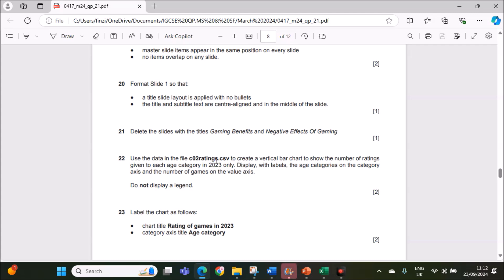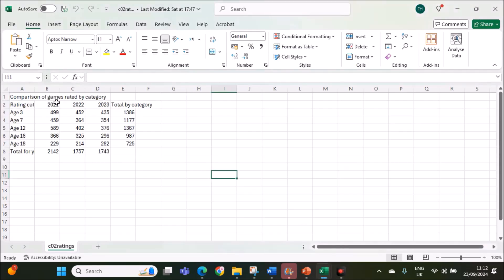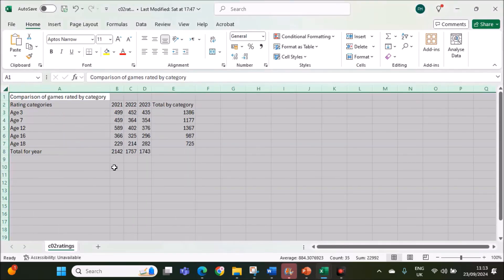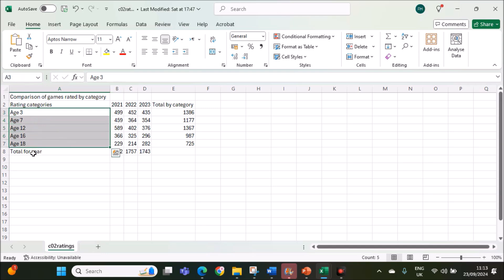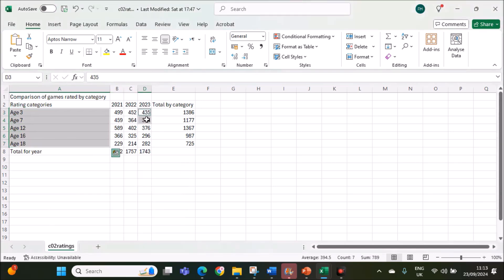Data in ratings.csv to create a vertical bar chart to show the number of ratings given to each age category in 2023 only. Display with labels, age categories on category axis and number of games on the value axis. This is the required file. For each age category, we have to show the ratings only for 2023. Select the age category. Make sure this total is not selected and also this values. This is the year, don't select that. The values for 2023 and the age categories.